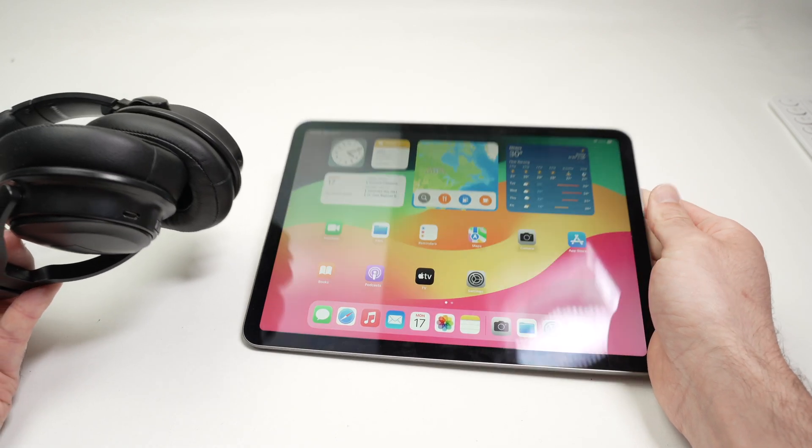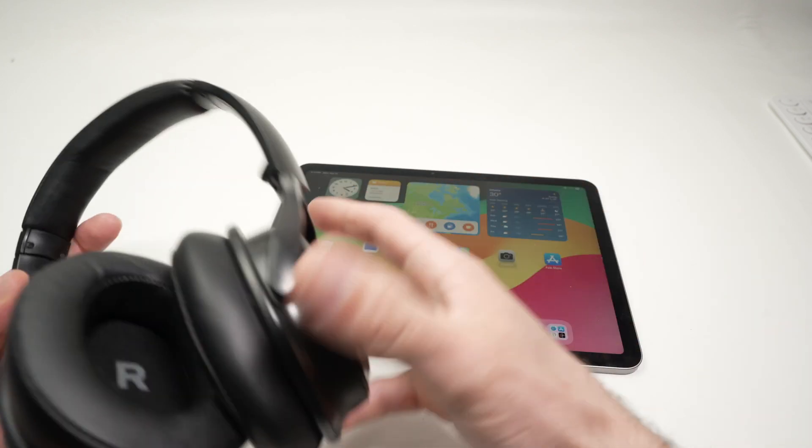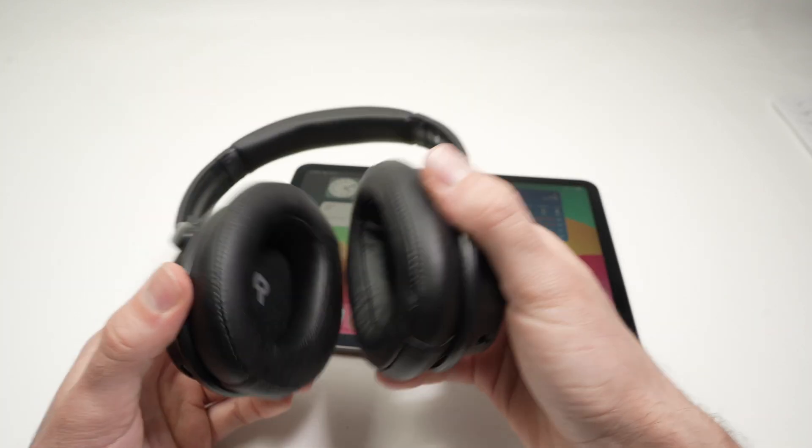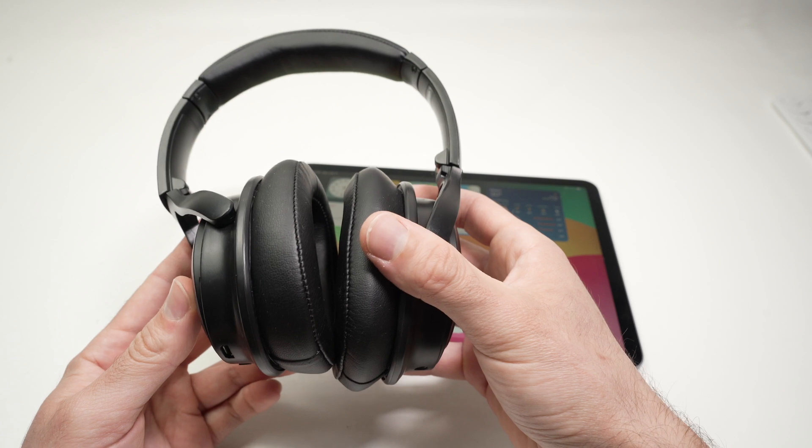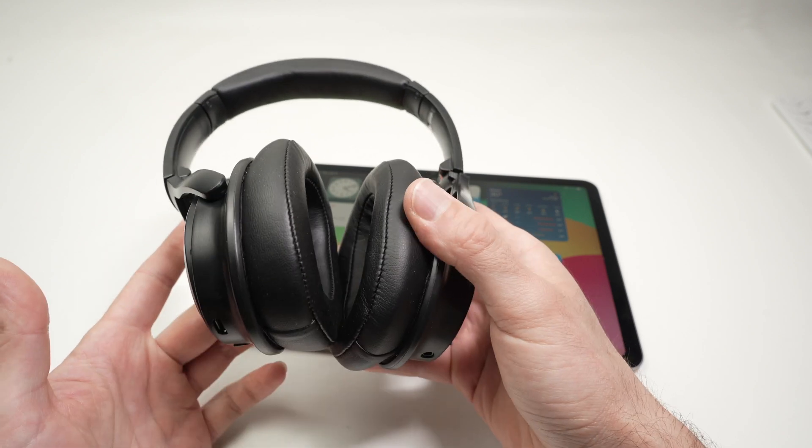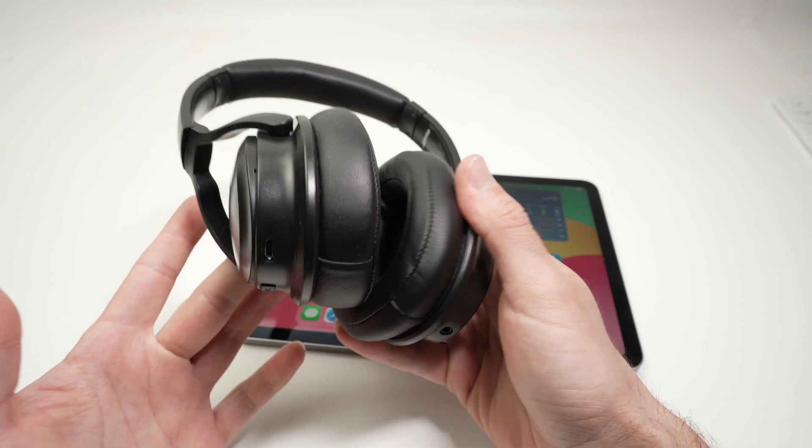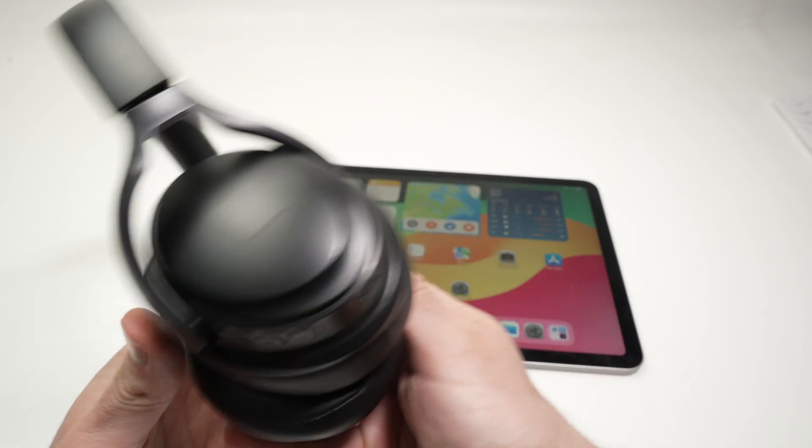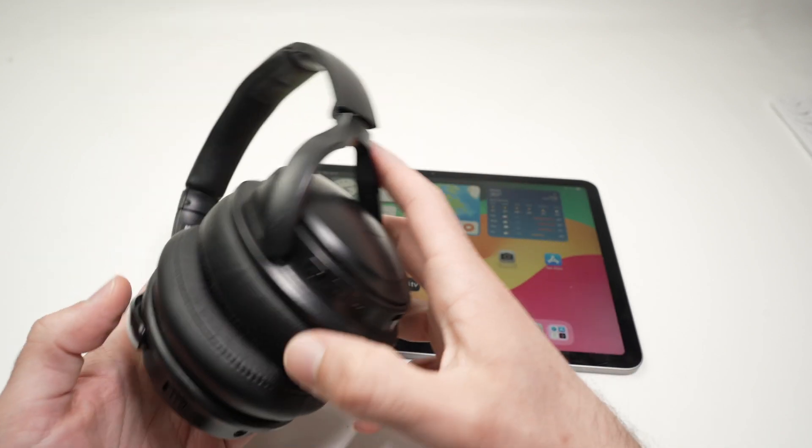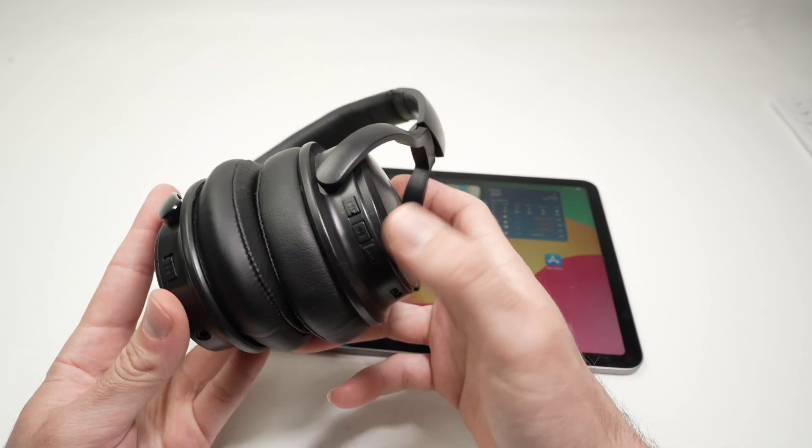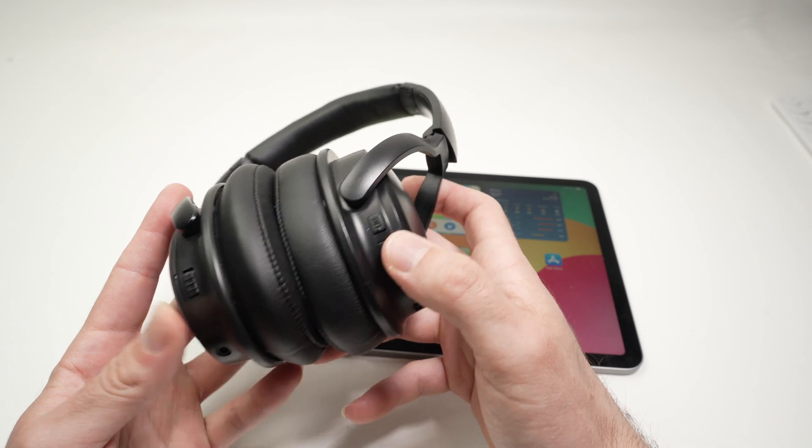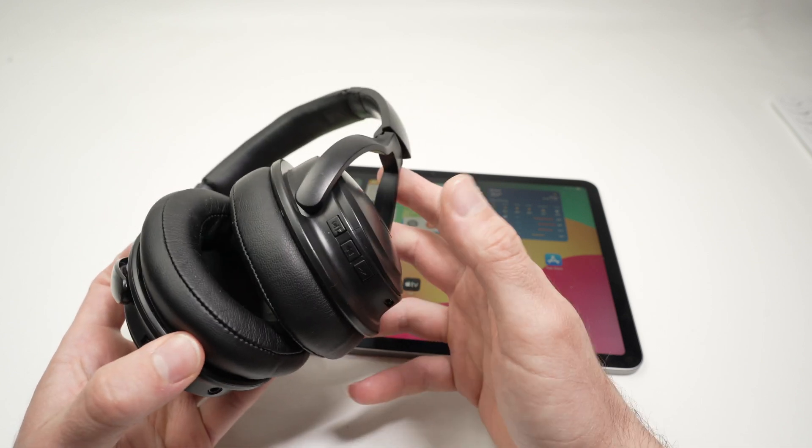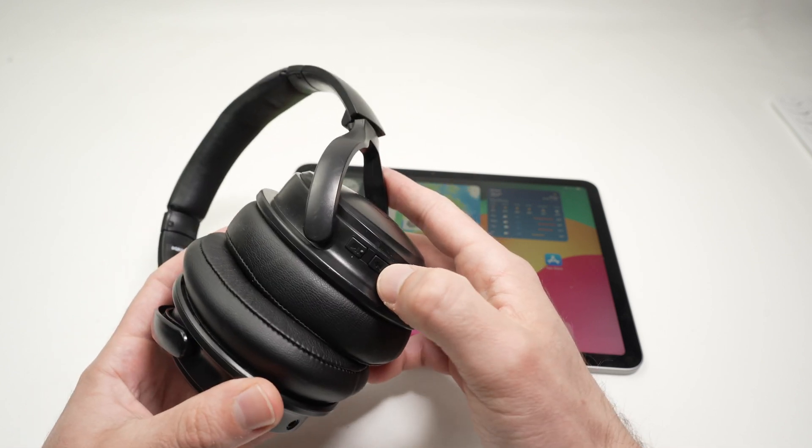So the first thing we need to do is to place these Bluetooth headphones into pairing mode, and this will depend on which brands you're using. Many brands will have a button that you need to keep pressed until pairing mode is activated.